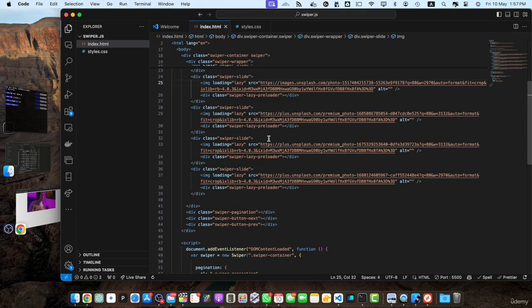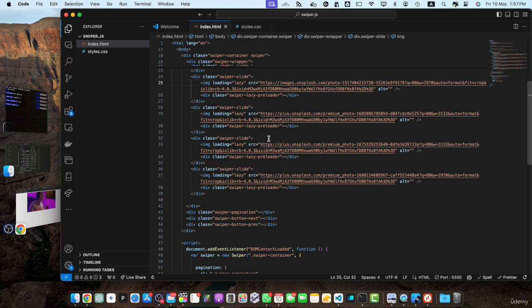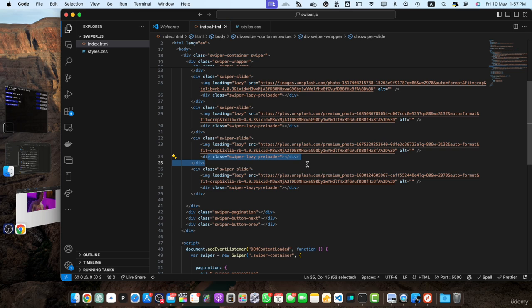Notice the loading lazy attribute on the image tags. This tells the browser to lazily load the images as they become visible in viewport. Also, we have added the div with the class swiper lazy placeholder inside each slide. This element will serve as placeholder while the image is being loaded, providing a visual cue to the user.